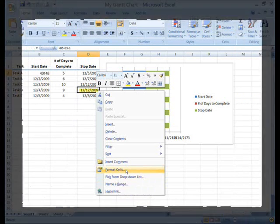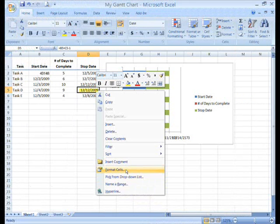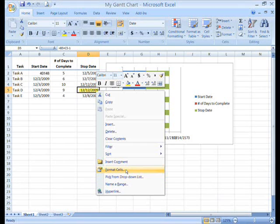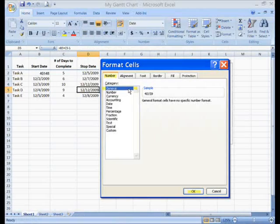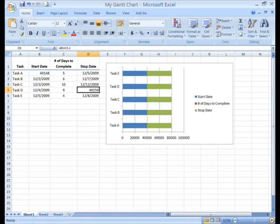Now for the maximum value. In this table, the latest stop date is in cell D5, not in the last cell in the table. Right click on it and click format cells on the menu. Click the number tab, click on general and click OK.